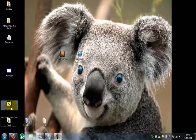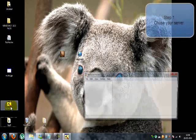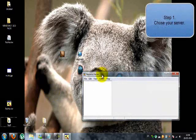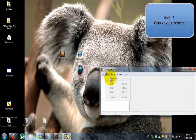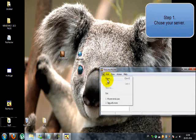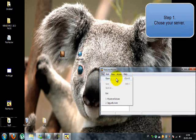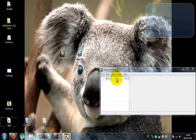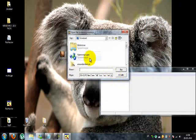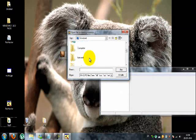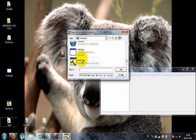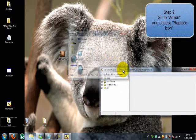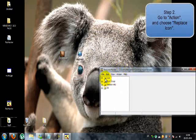The first step is to open Resource Hacker. Once you've done this, you need to go to File, Open, and select your server that you're looking to change the icon for. Just click it and hit Open.